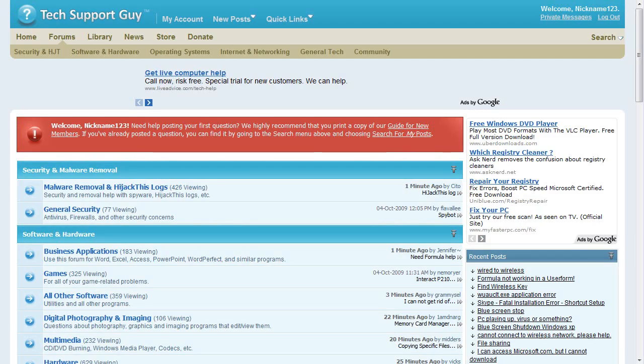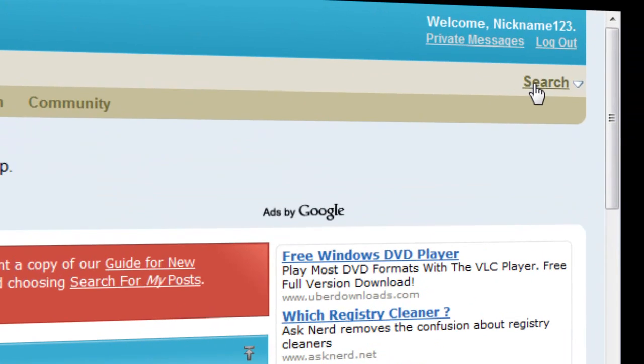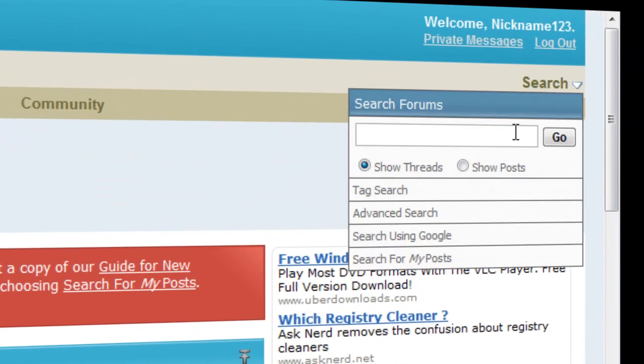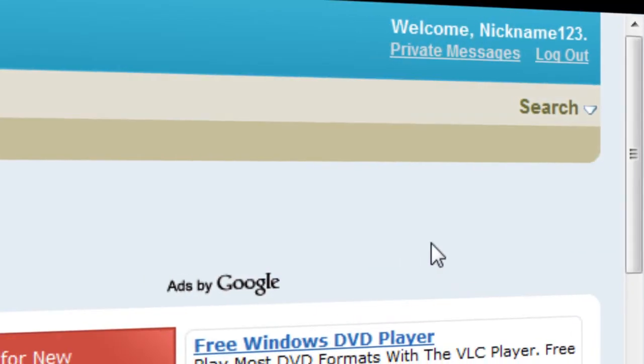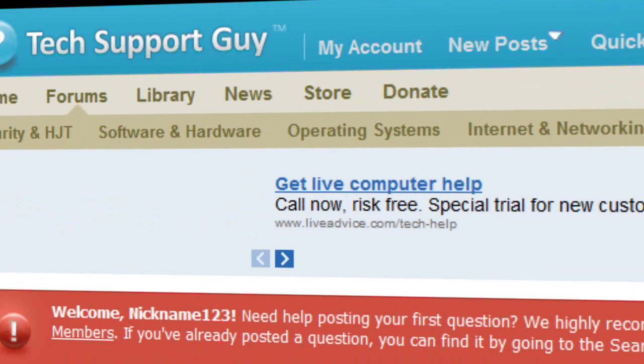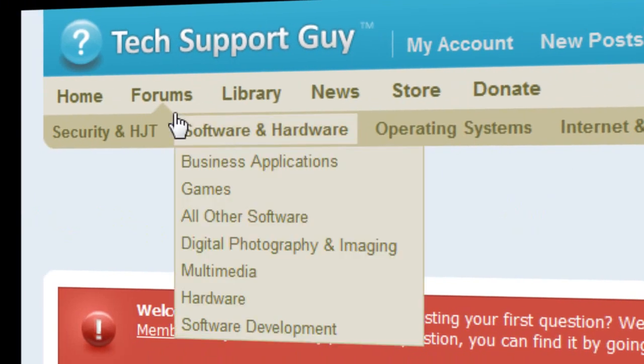Before posting your question, we recommend that you try searching to see if someone else has already posted the solution. Simply click the Search link at the top right of any page. If you can't find your solution by searching, return to the forums by clicking the link at the top of any page.